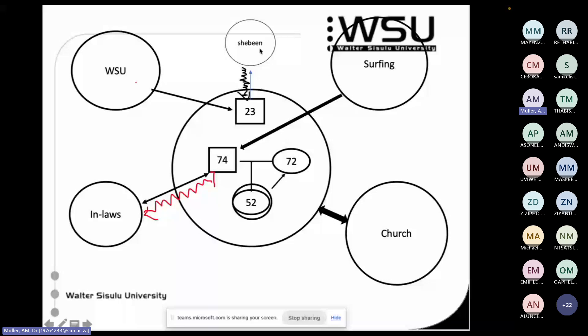The youngest likes to hang out at the tavern quite a lot, and the 23-year-old is a student or works somewhere. Before we get you to draw your own ones, are there any questions about the eco map? I'm going to give you five minutes — until 37 past five — to think of yourself at home, think of the people in your household, and draw up an eco map of your family.